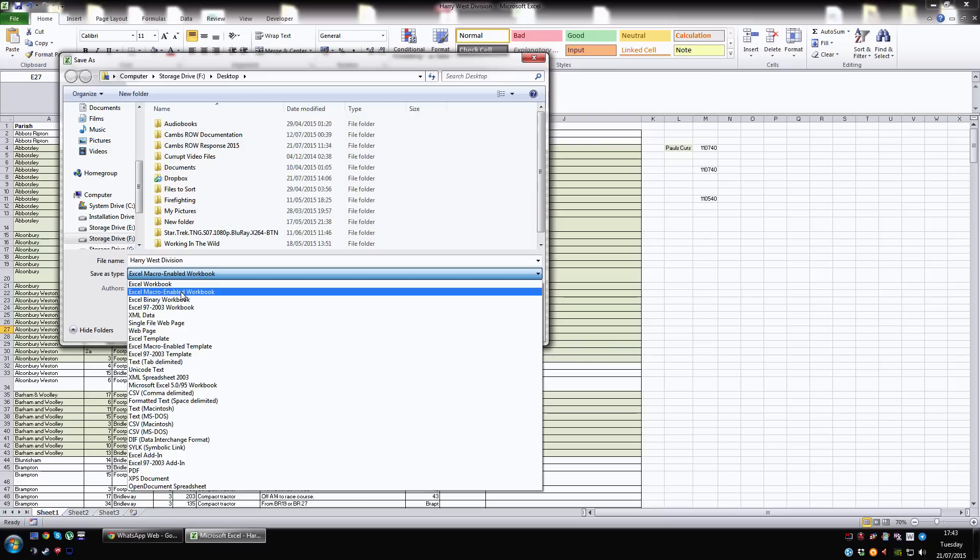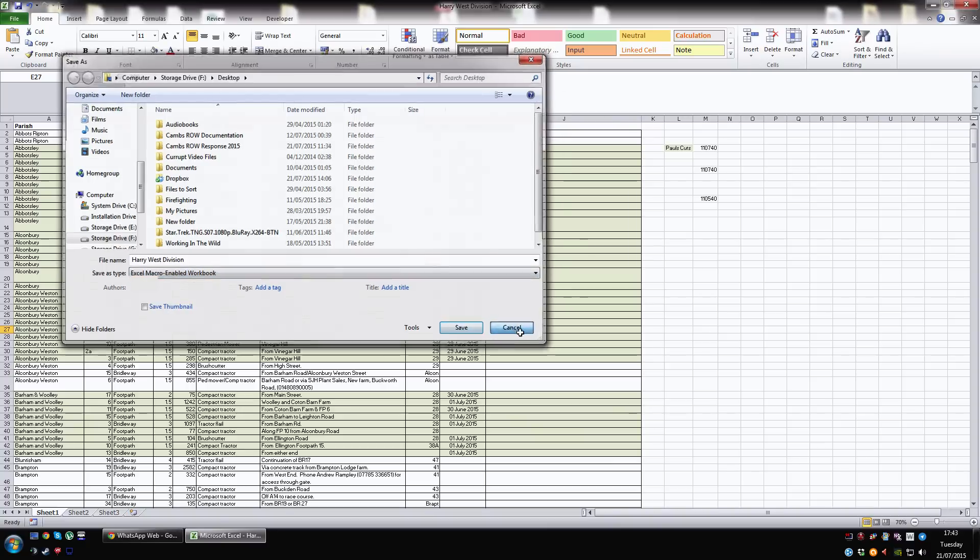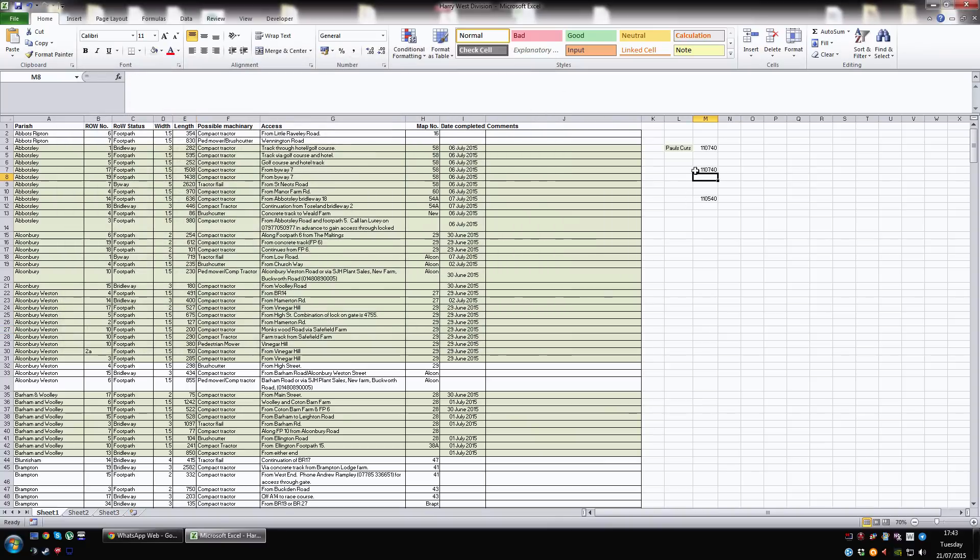But yeah, you should be okay. But that's, unfortunately, the only way you can save it. If you save it as anything else, it will hold the value. It's just that formula, you won't be able to be used again in the next file.